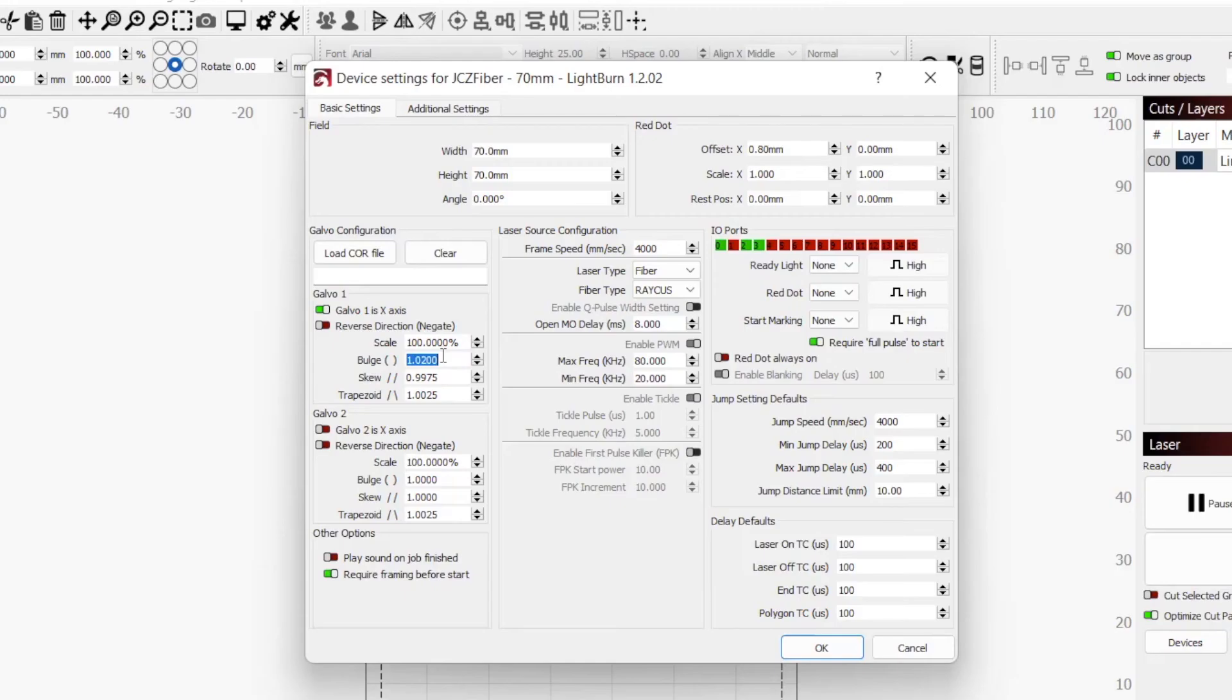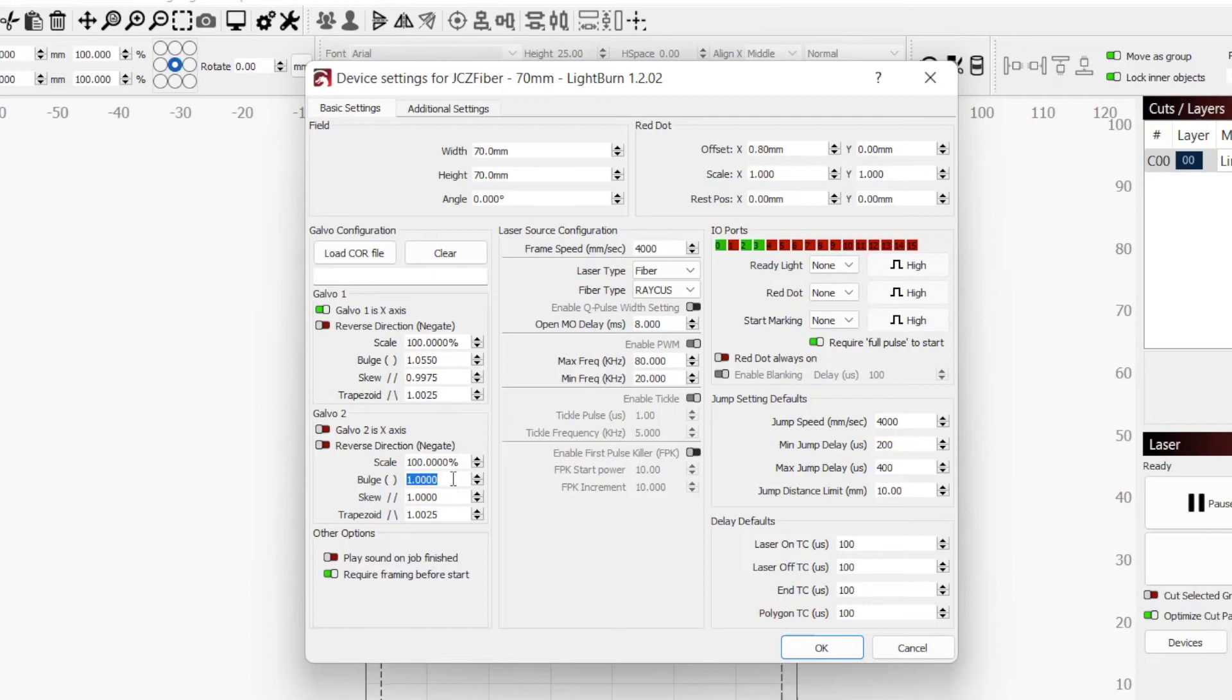In my case, I needed to correct both the X and Y axis. For the X axis, it needed a pinch with a value of 1.0550, and for the Y axis, it needed to bulge out more with a value of 0.98.